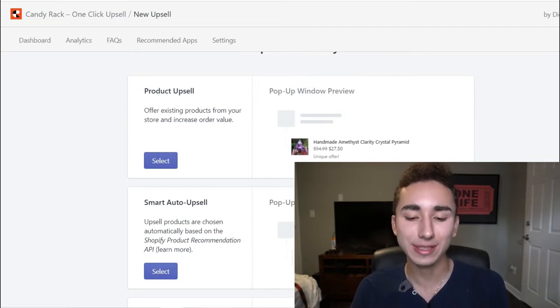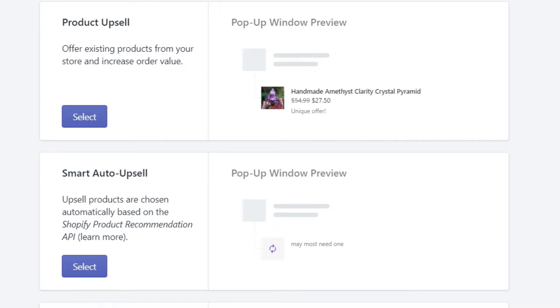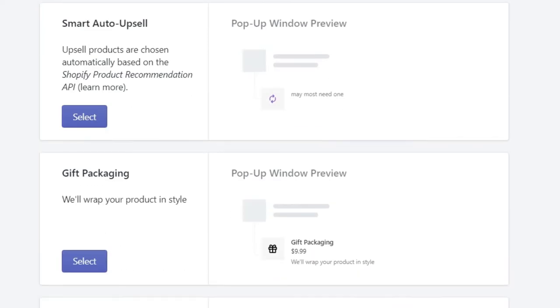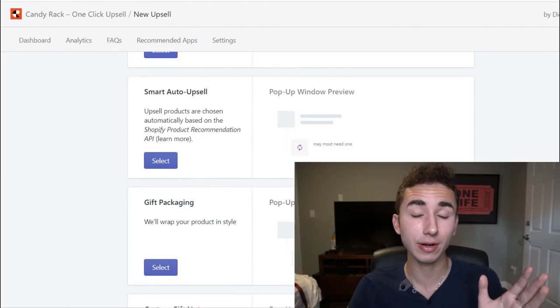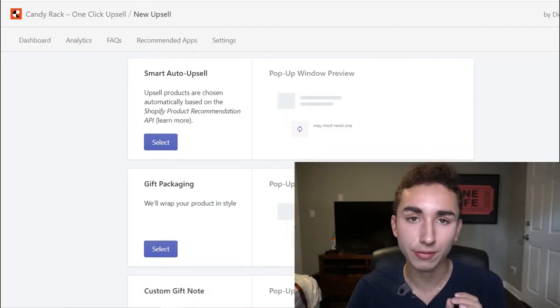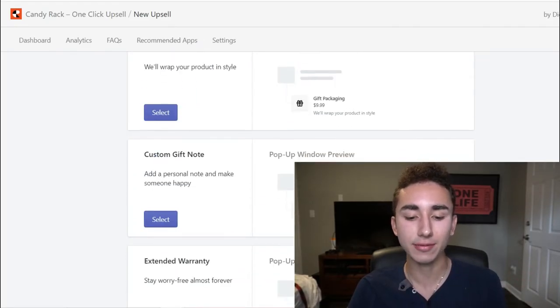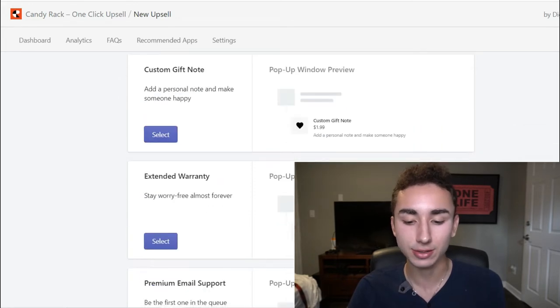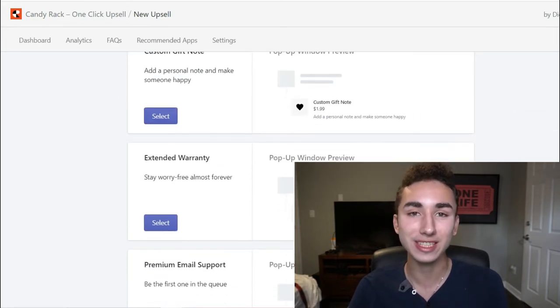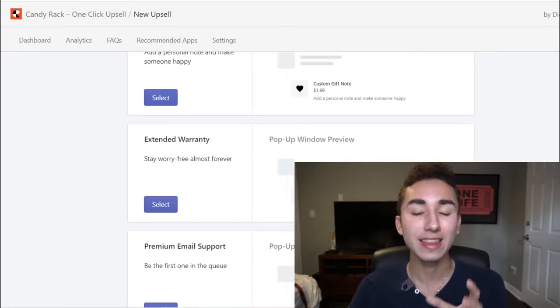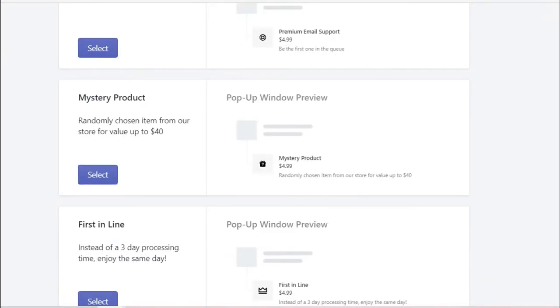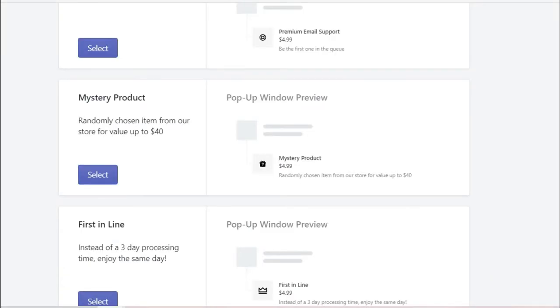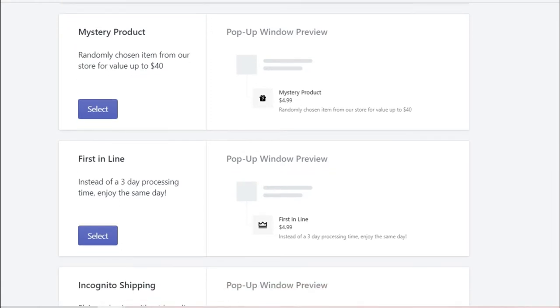So what you can do is have a product upsell, so a regular one where you're buying one of this items, you can buy another one for a discounted rate. You can do smart upsells so it upsells a different product that's completely different, but maybe it's complementary to the first product they're buying. Then you've got stuff like custom gift notes. I love doing extended warranties, like three months for three dollars. That almost always gets taken. You can even do an upsell where they get a monthly mystery product.